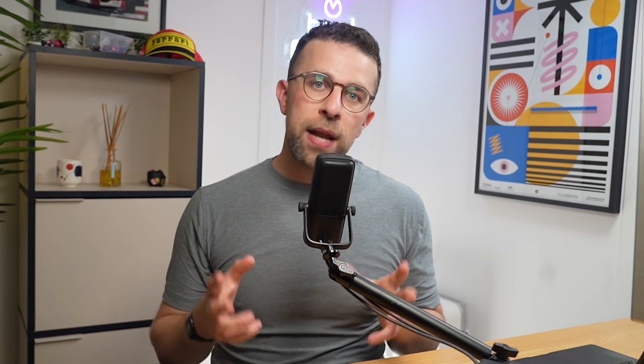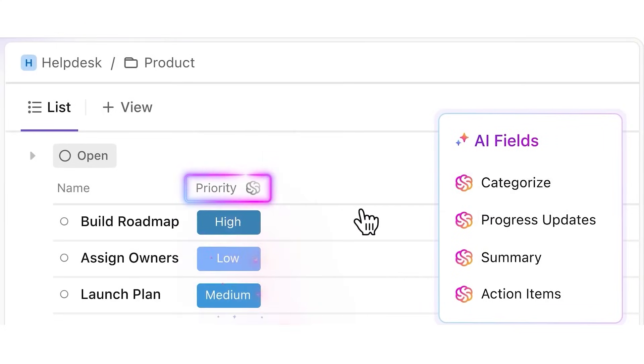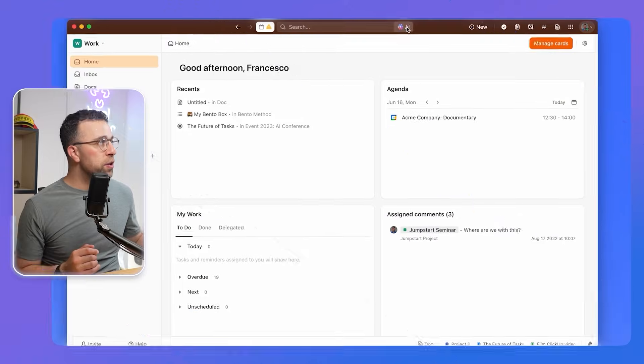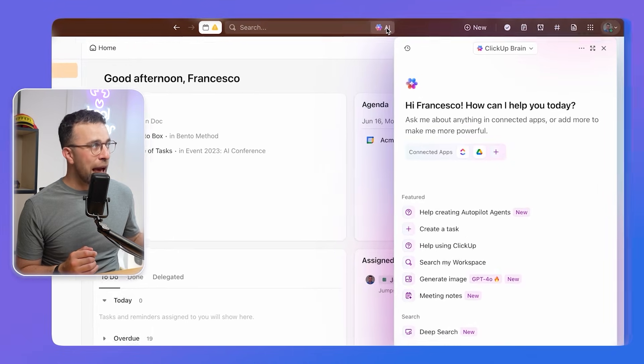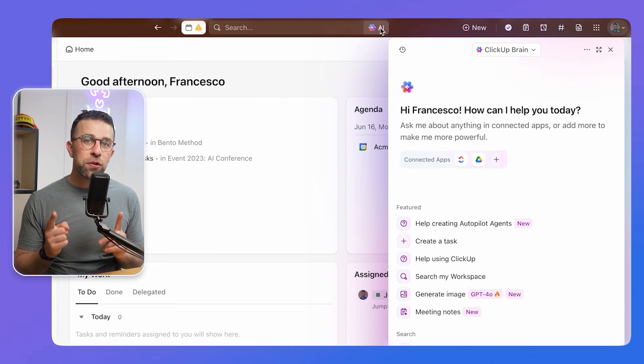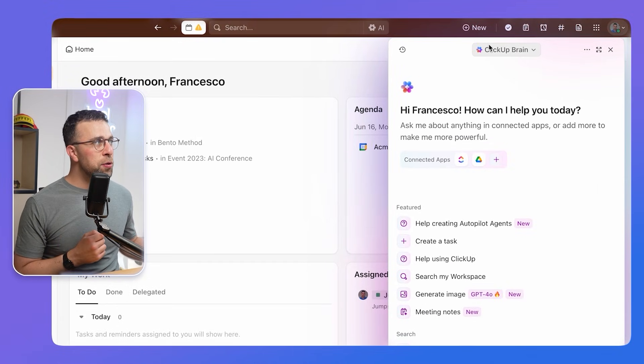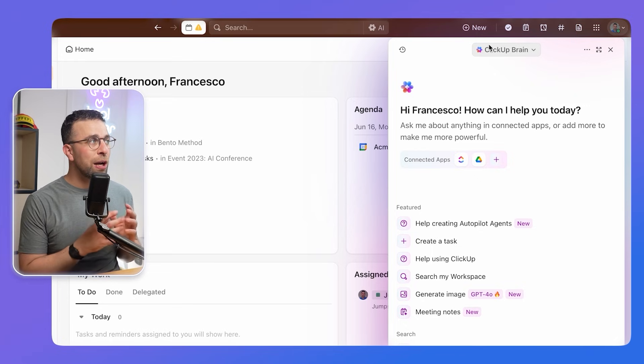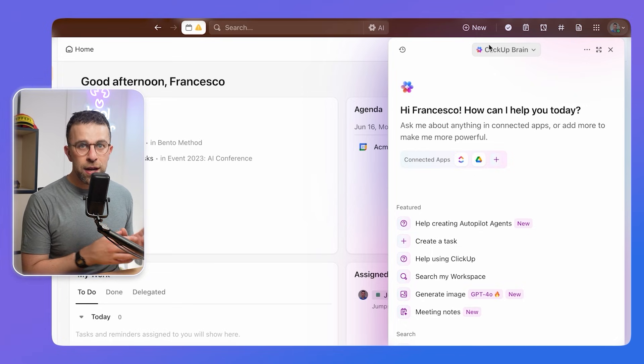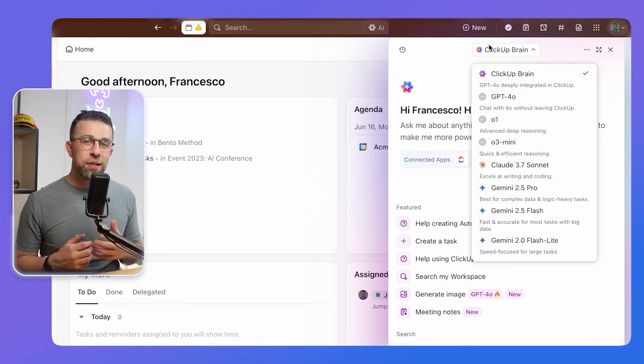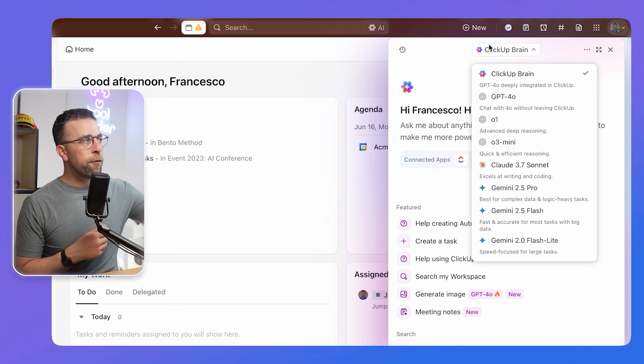Many people don't know that ClickUp now has AI built into the application. It's growing and growing and there's many different ways you can use it. You can see up here that the AI is available. Now there's a few things you don't know about this. As you can see that it's chosen on something called ClickUp Brain, which is the default option for every single user. But if you click into that, you can see different options.